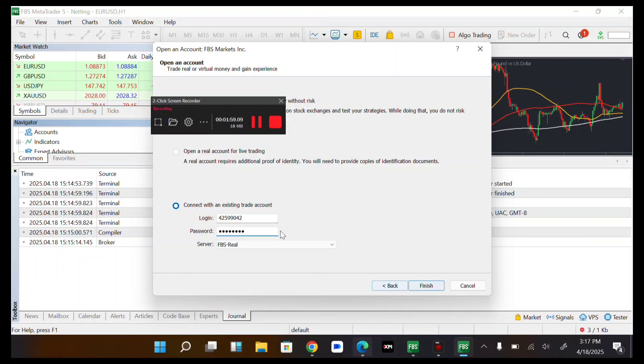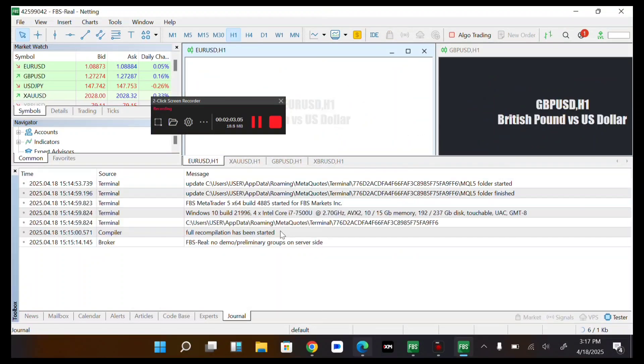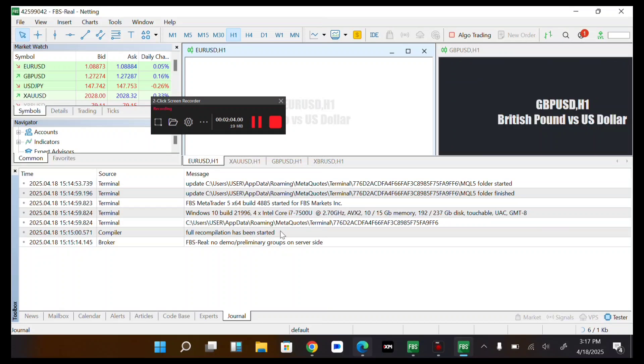So now I'm login. Select if you are logging into a real or a demo account, then follow the procedures. Then tap on finish.